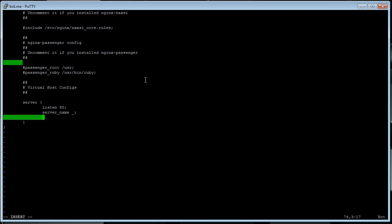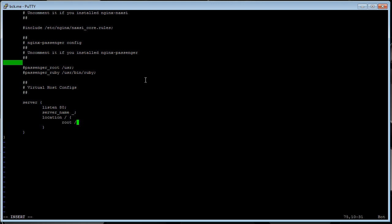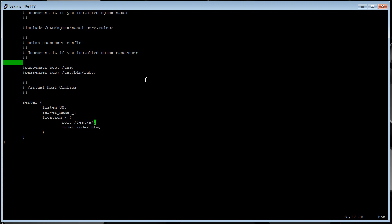Next, location. That's going to be the root of the site. And we're going to put that in /test/a. And then next, index. And that's whatever you want the server to autocomplete to. So, like, google.com/index.whatever. You don't actually have to type index, because the web server automatically completes it for you.